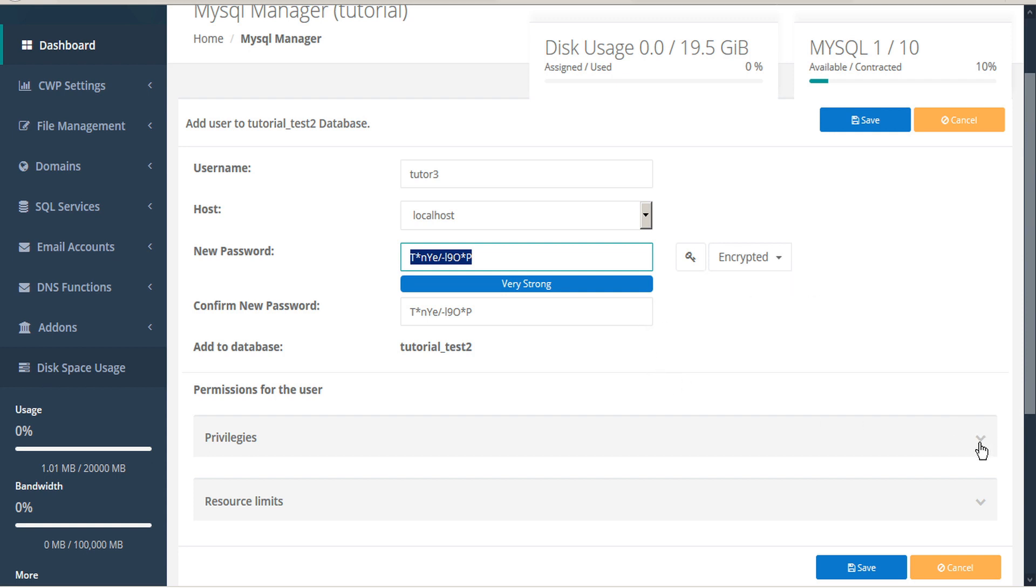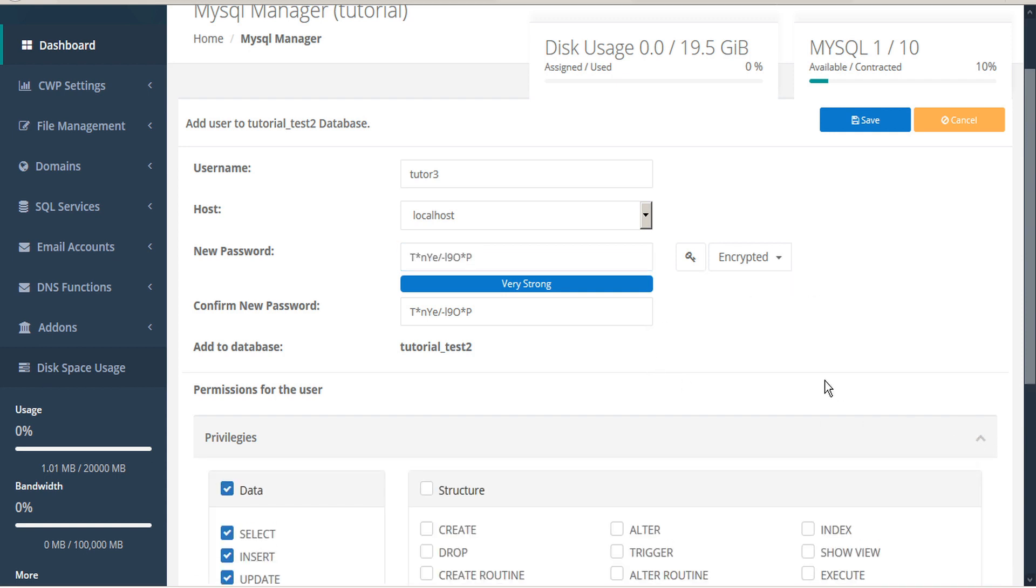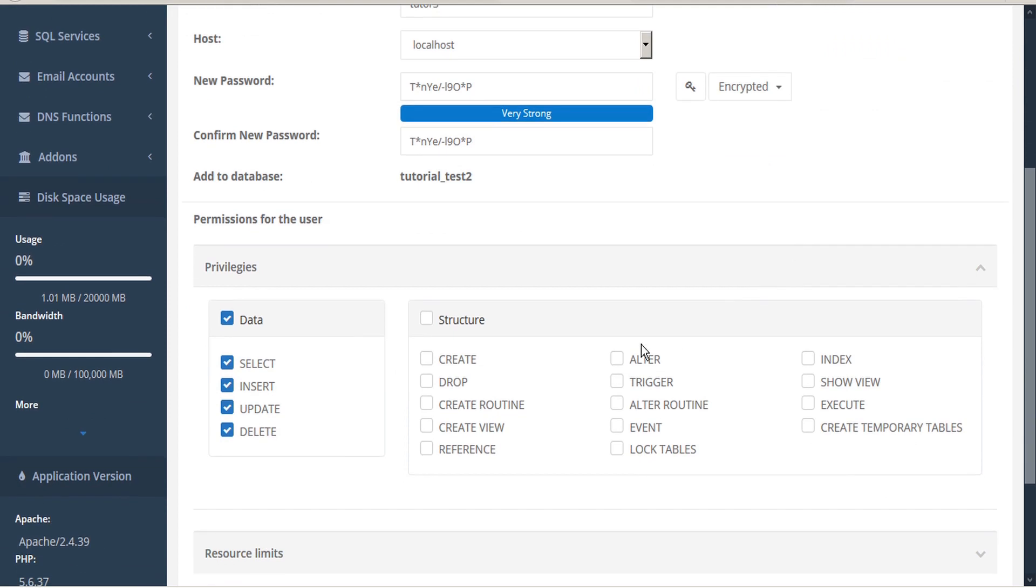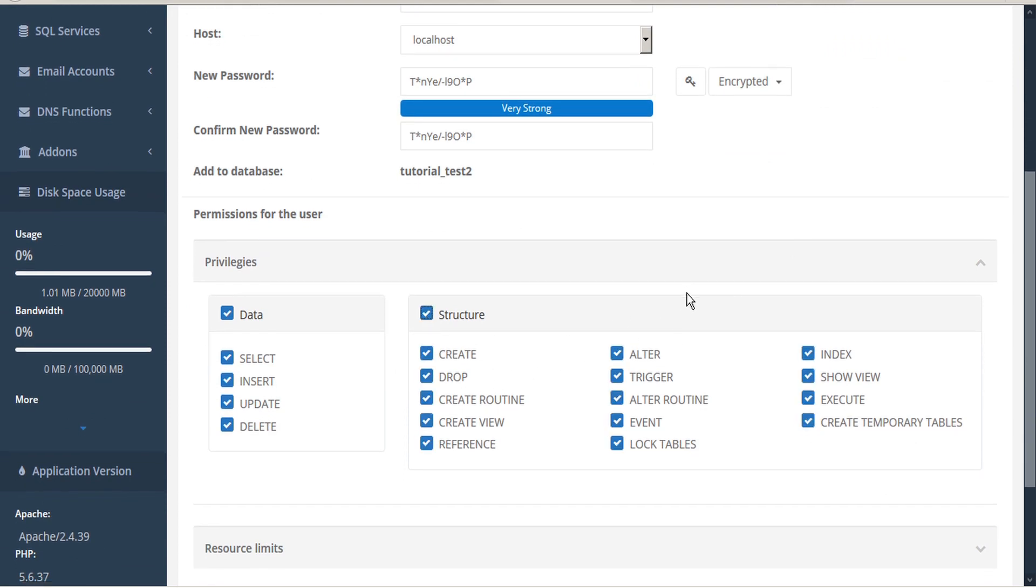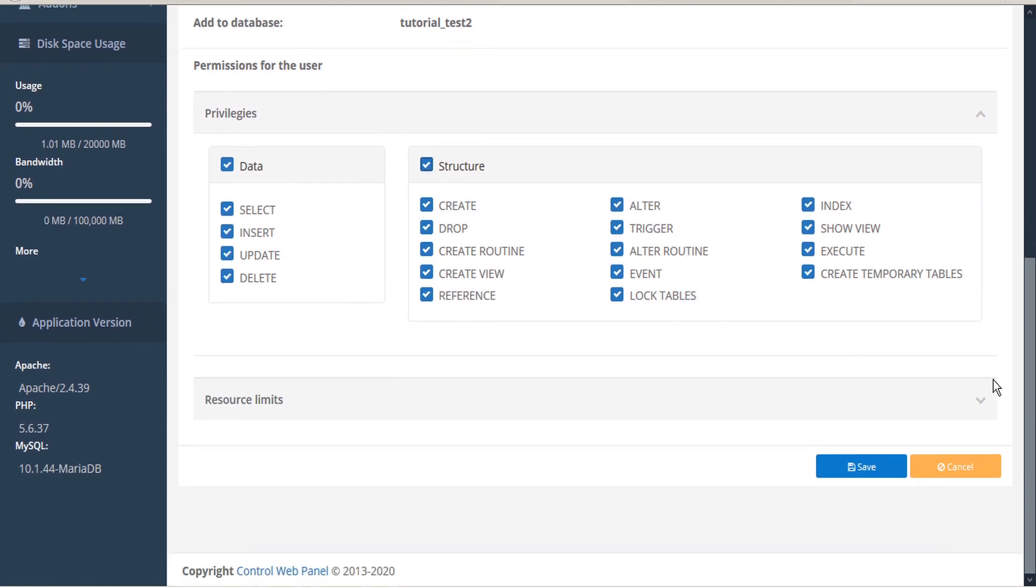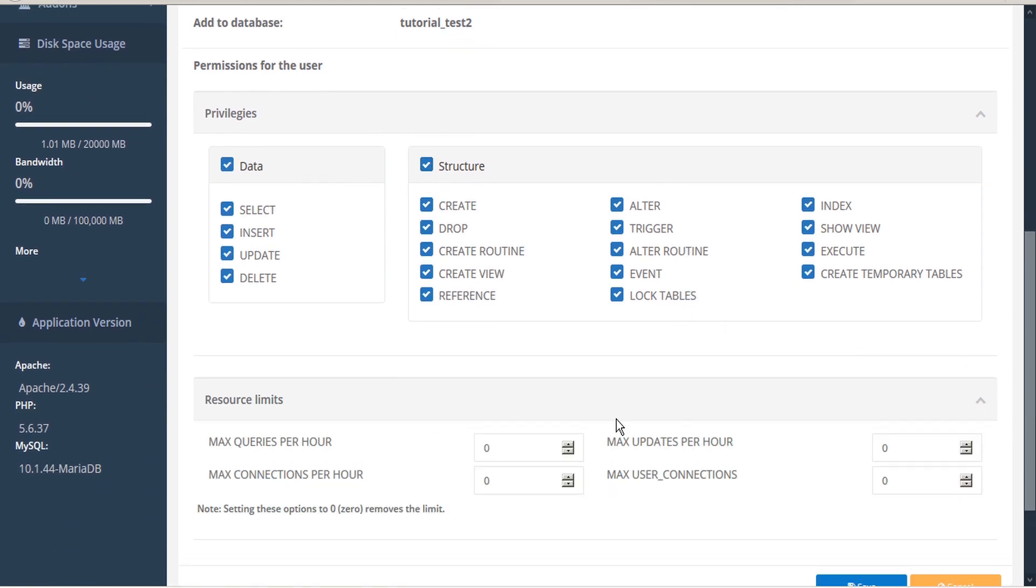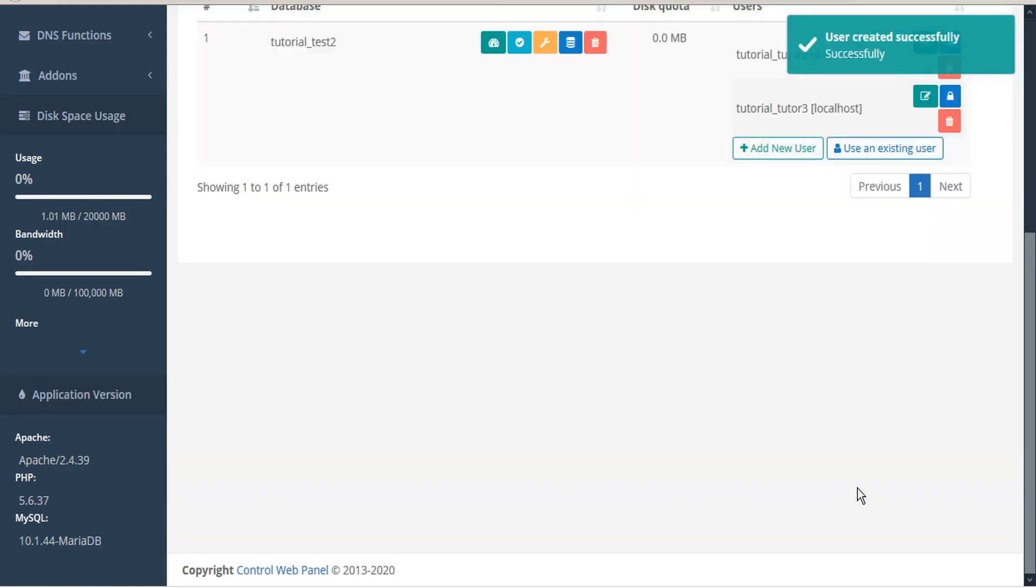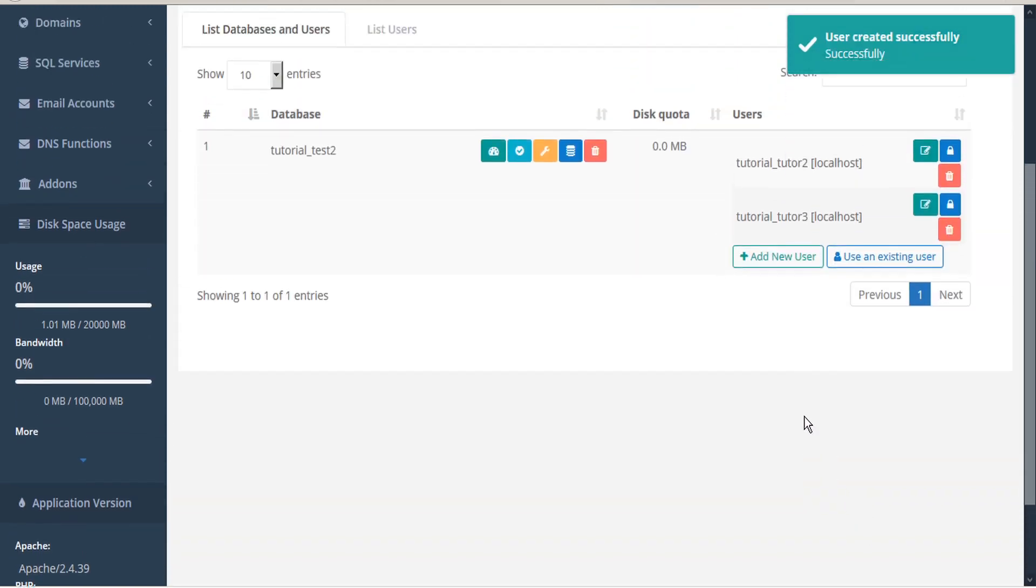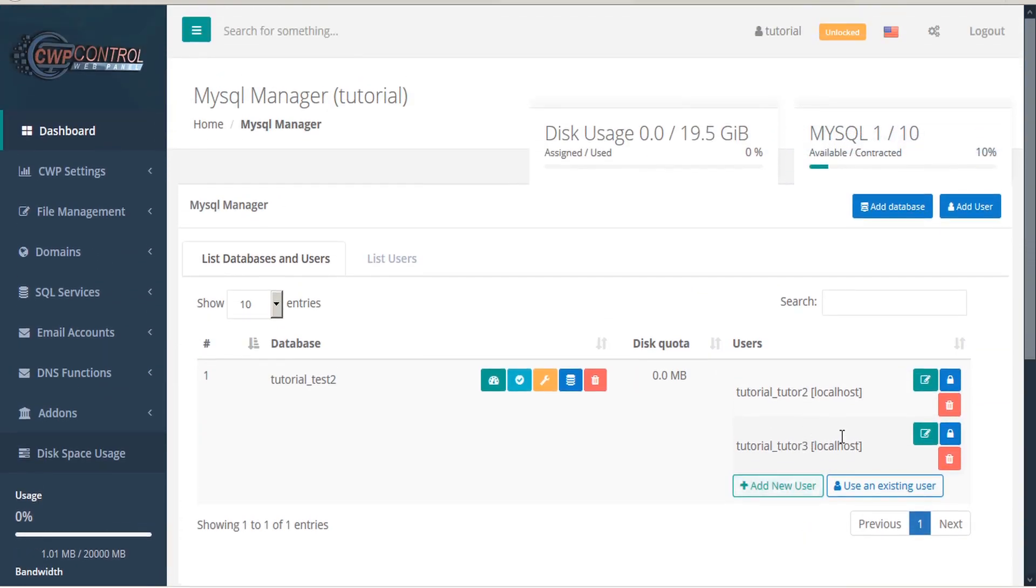You can use the twirl-down arrow for privileges to assign any specific privileges. You can impose resource limits as necessary or remove the limits by setting it to zero, and then save. The new user is created and added to this database.